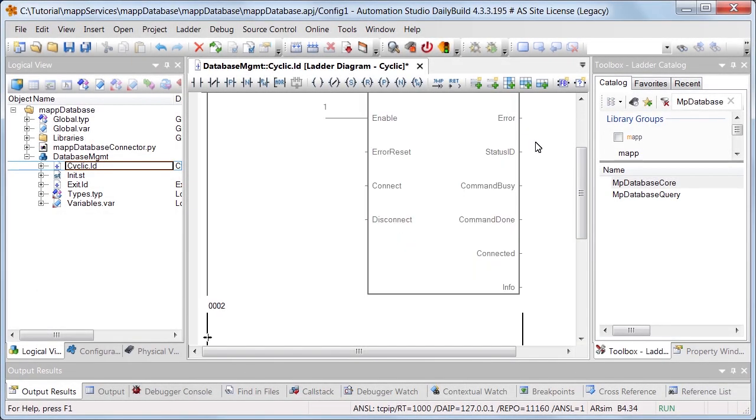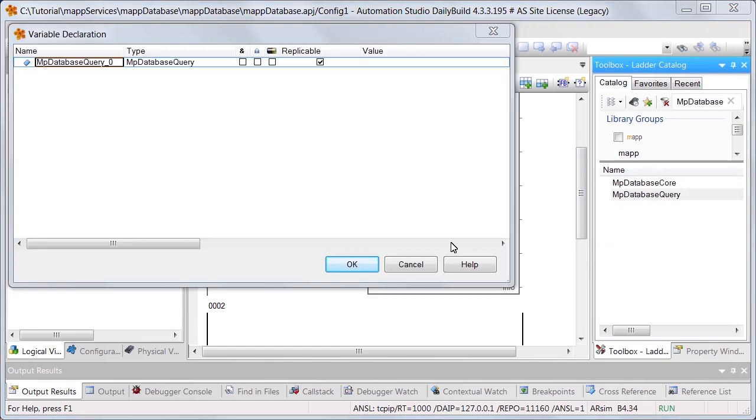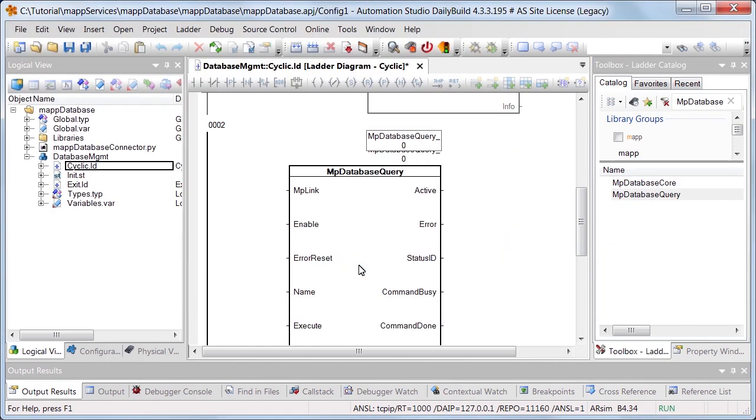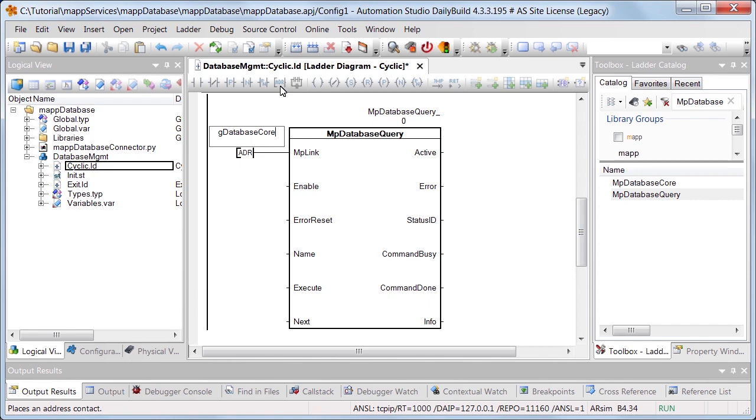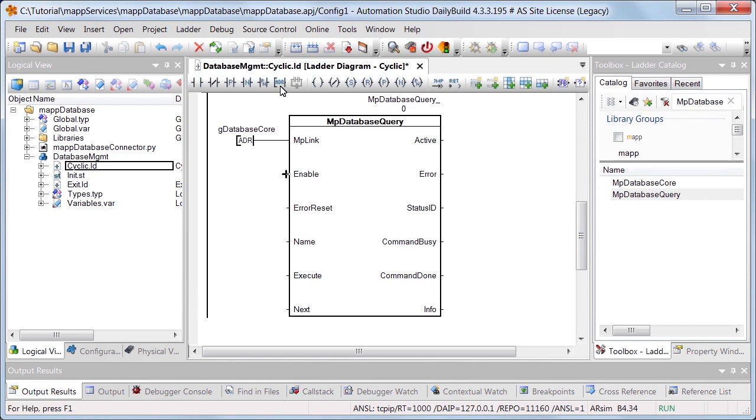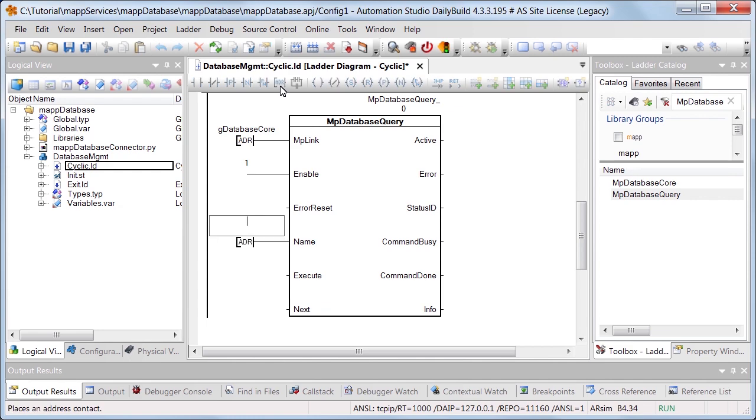To execute the query, we'll add the function block MPDatabaseQuery. We'll use the same MP link that we used for MPDatabaseCore. Then we can enable the function block using the Enable input. Under Name, we'll enter a name for the query. In this case, we'll call it SelectData.